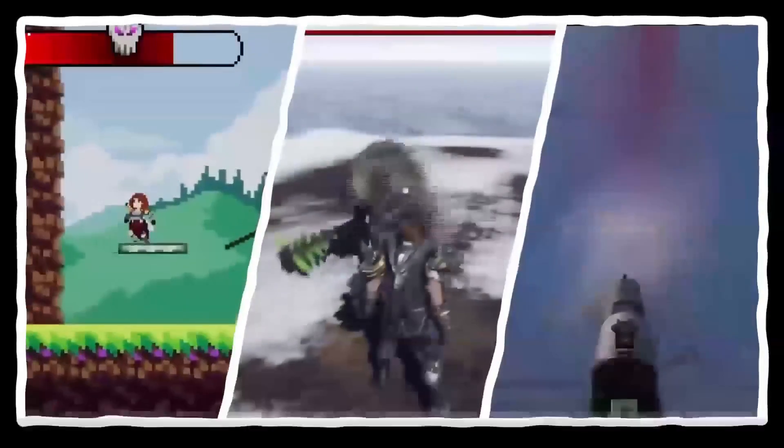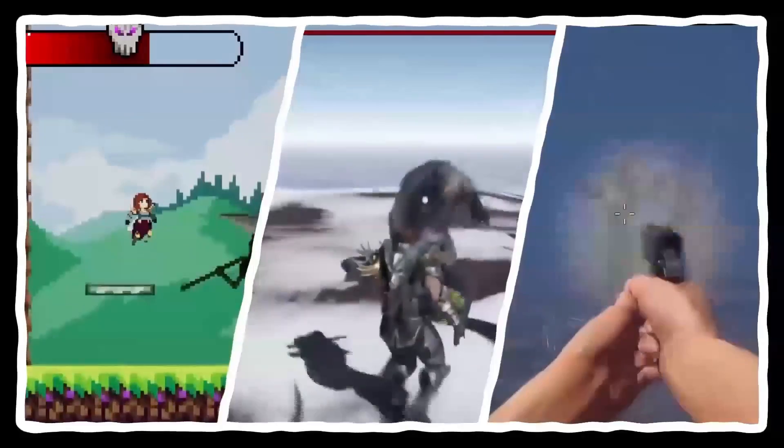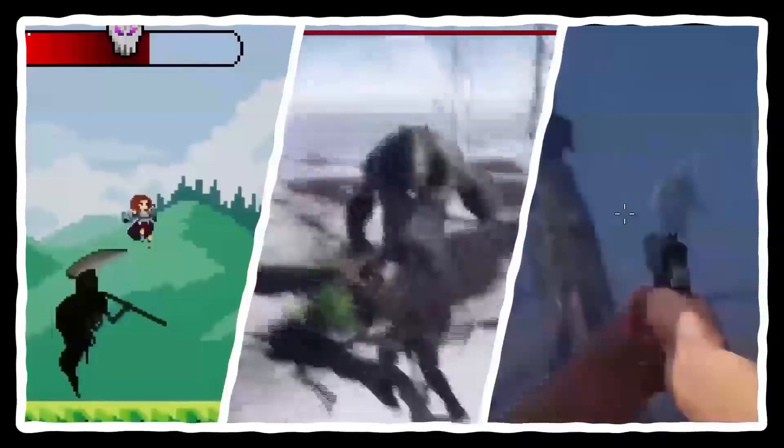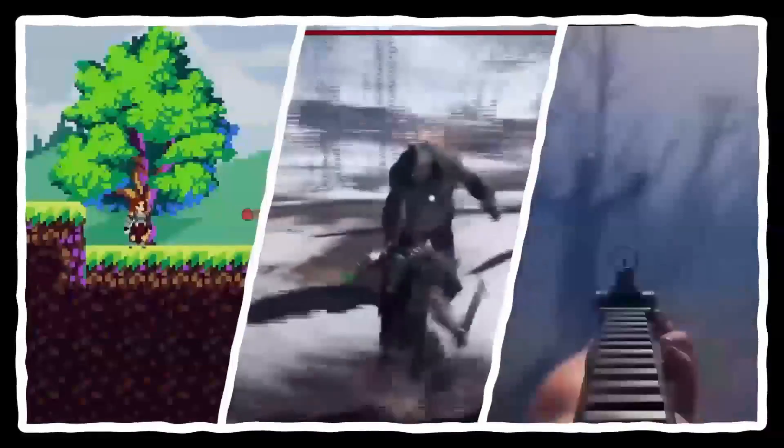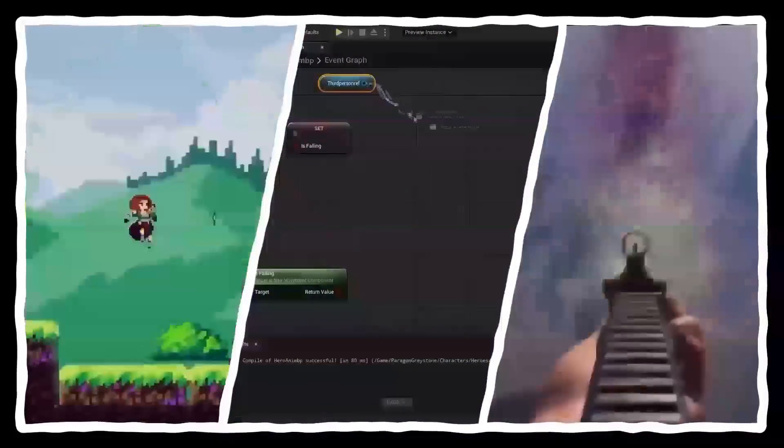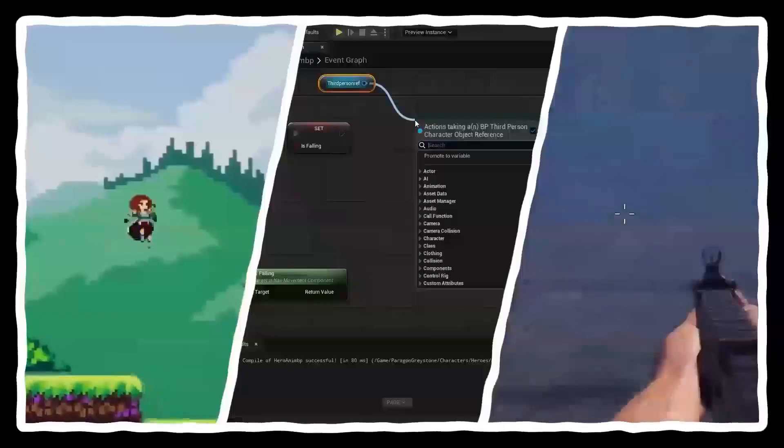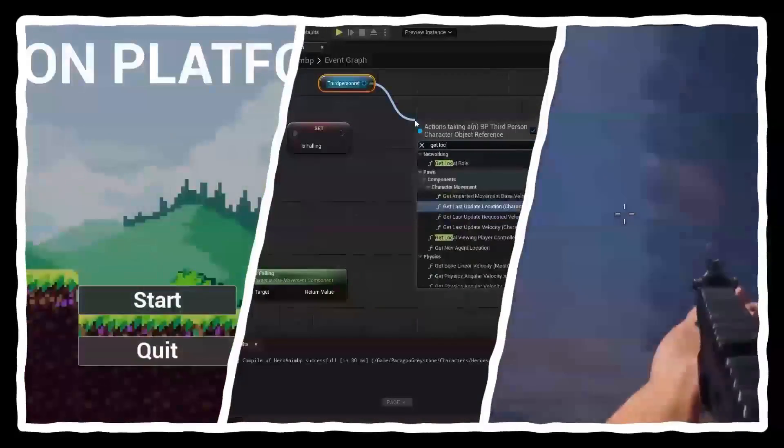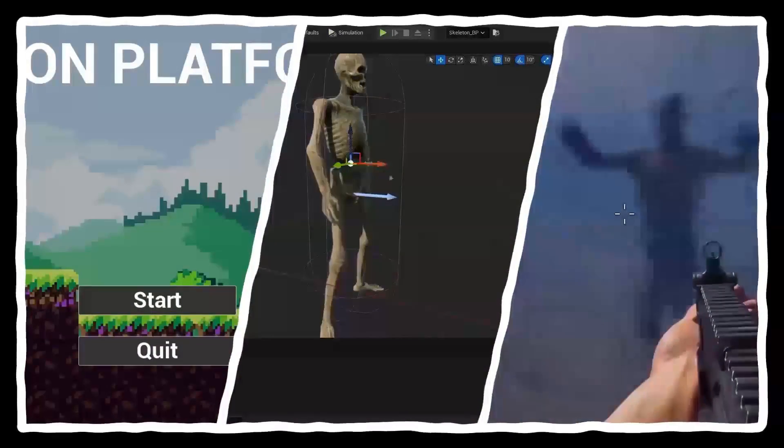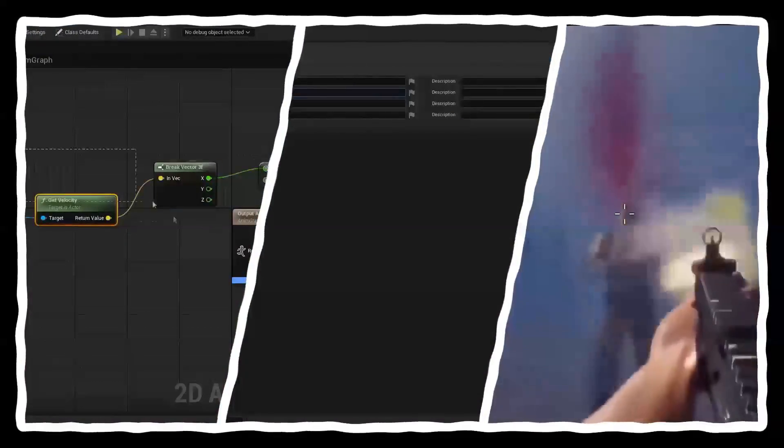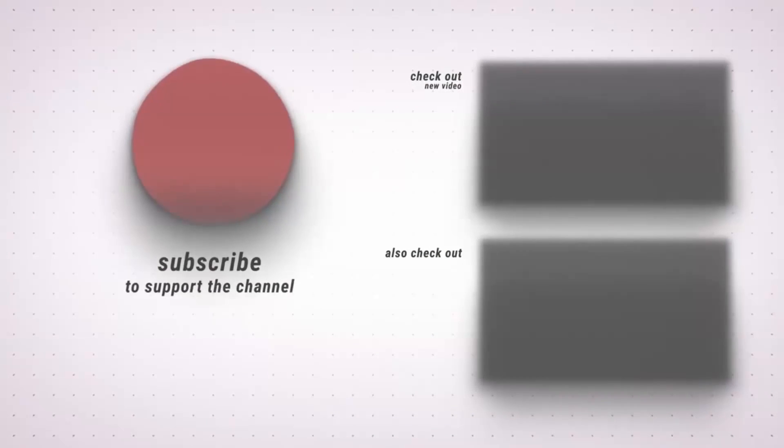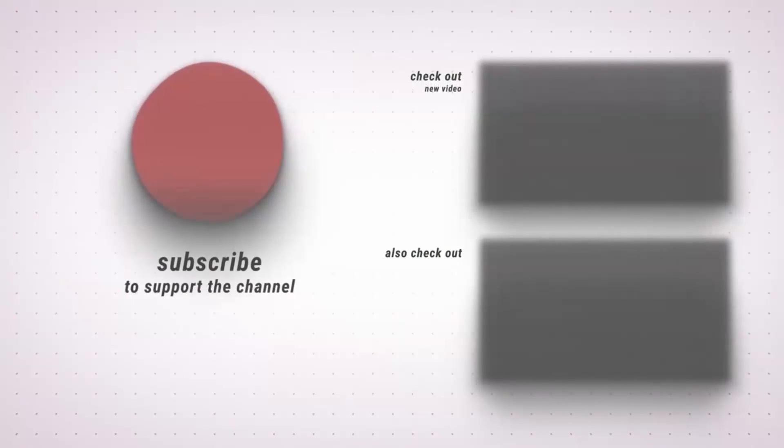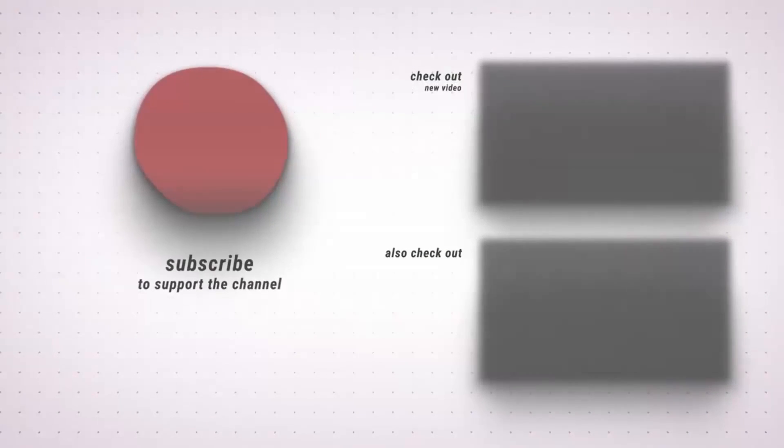So that's all for the video. If you want the project files, they'll be attached in the description of this video. And if you want to learn how to create full games in Unreal Engine, like a 2D platformer, a melee combat system, and more, make sure to check out my website, Unreal University. If you enjoyed make sure to like and subscribe. And I'll see you guys in the next one. Bye.